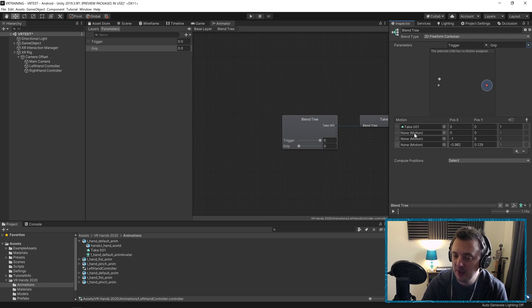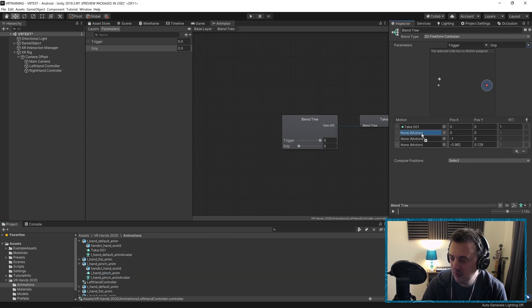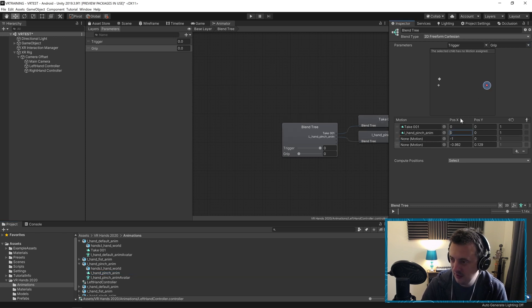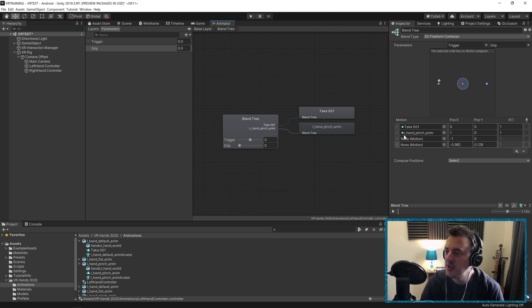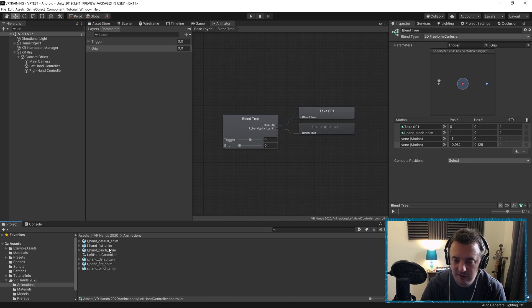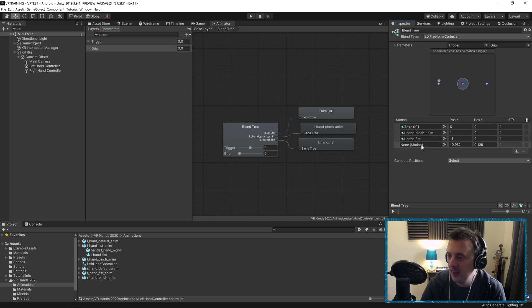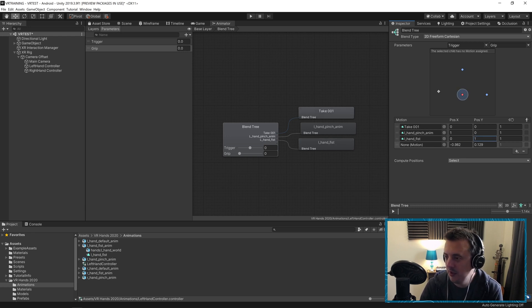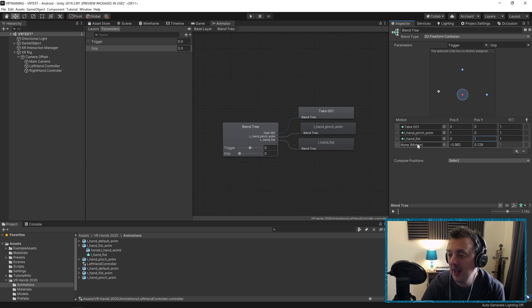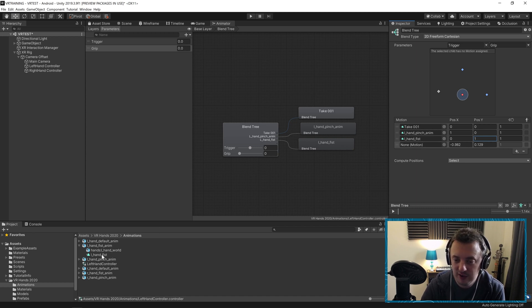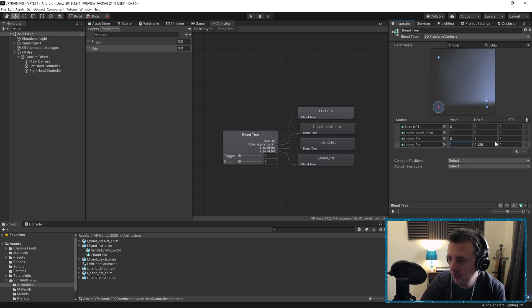The second motion is for pulling the trigger, which is a pinch. Find the pinch animation, click the arrow, and drag in the pinch. Here we want values of one and zero. Third is the grip, which is the same as a fist — take L-Hand Fist and put it in, with a zero in the Y column. And finally, pressing both grip and trigger together — I'm going to use the fist animation for that too. Drag that in and give it values of one and one.